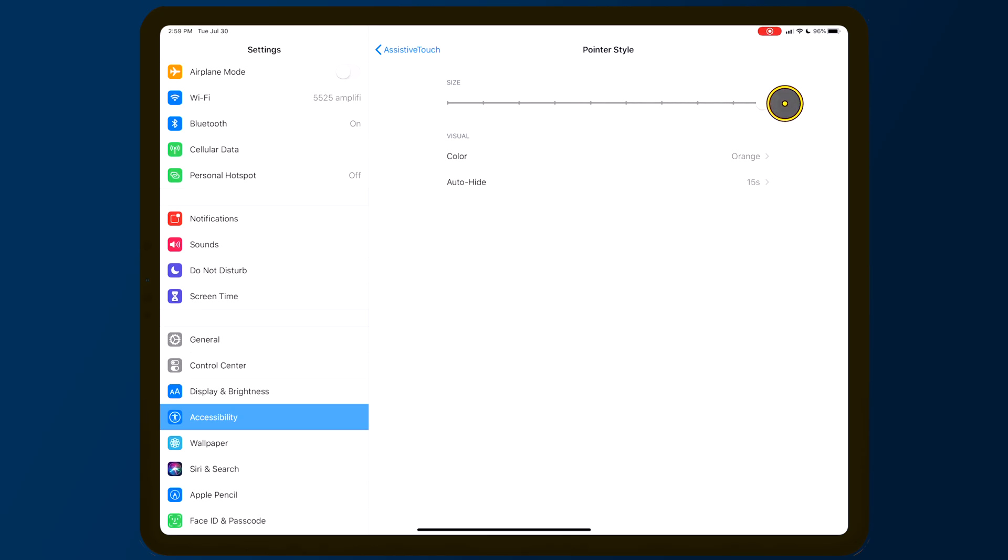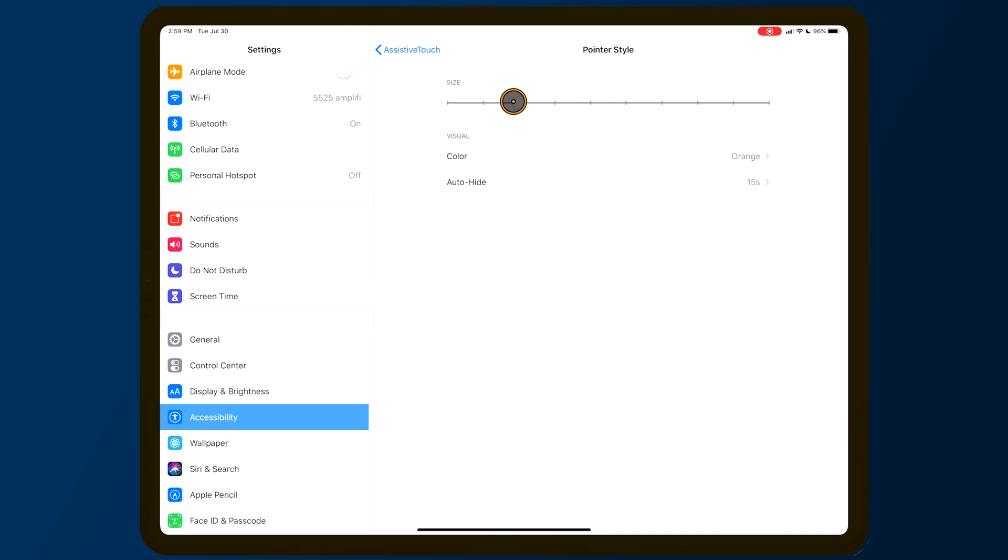Finally, if you're using a mouse in iPadOS, you can now adjust the cursor size even further, with a few additional size options available inside the settings app.